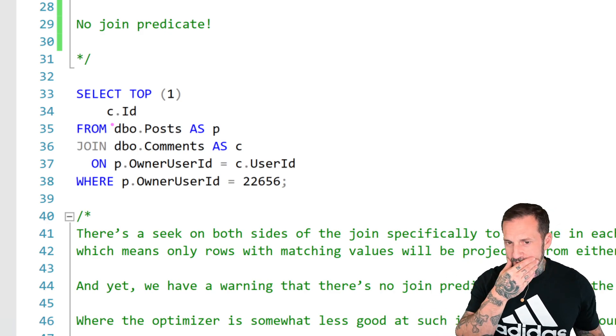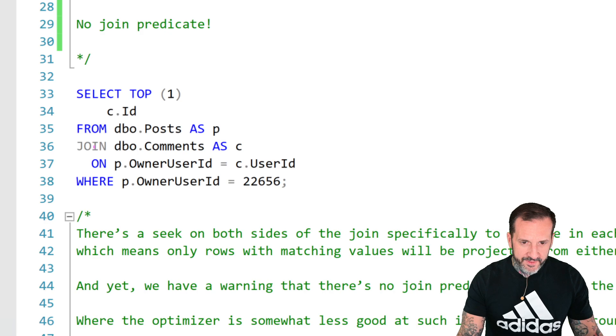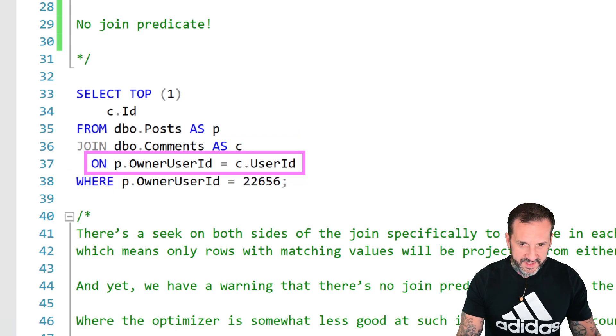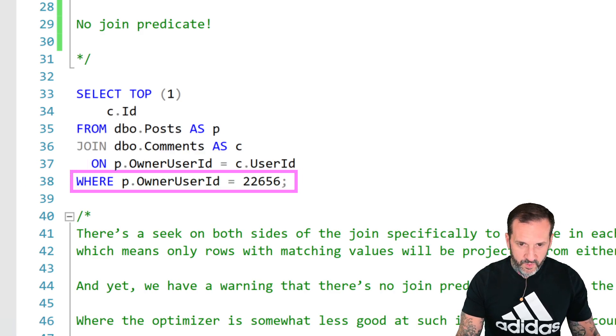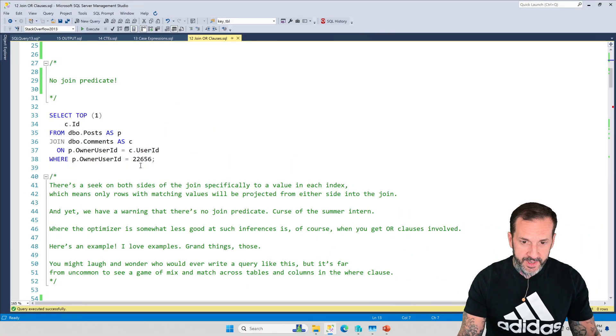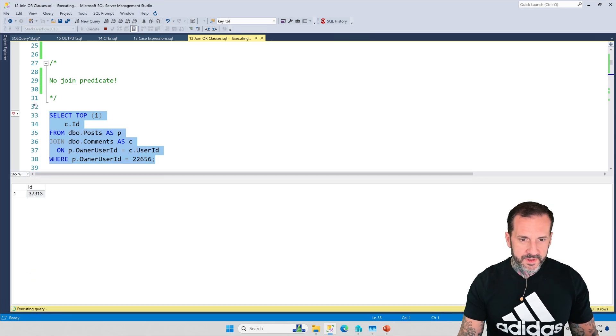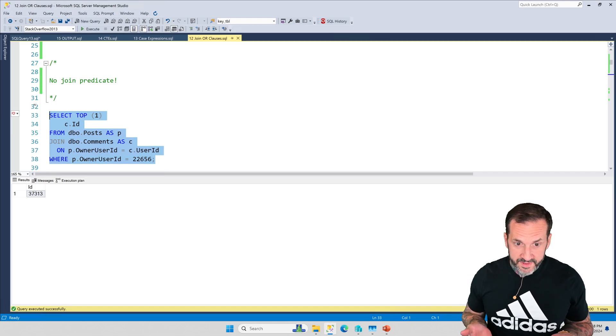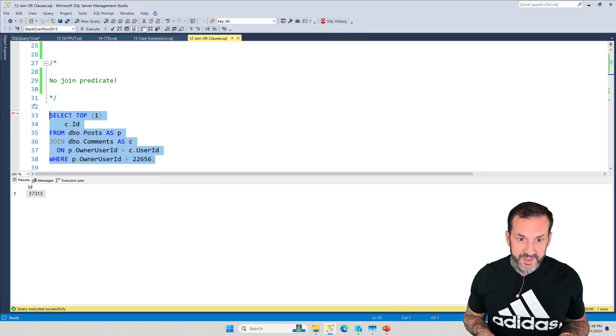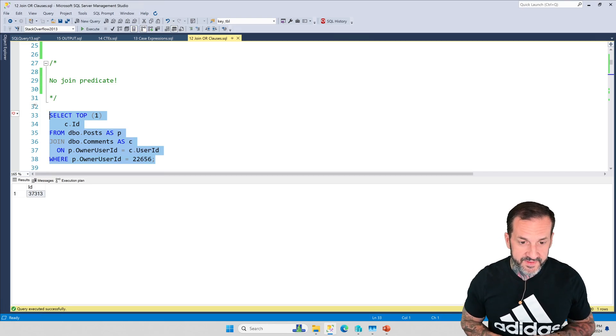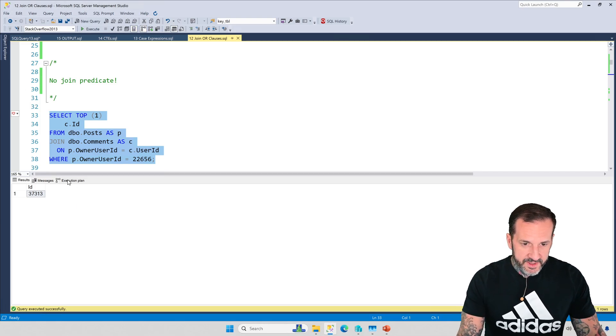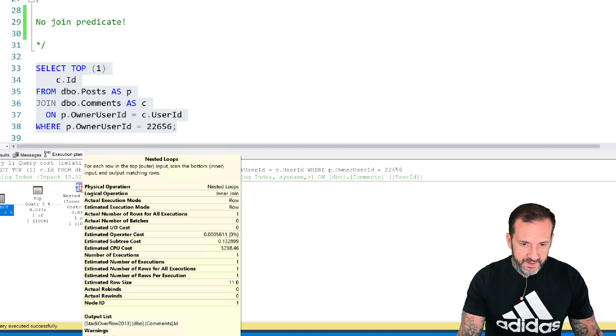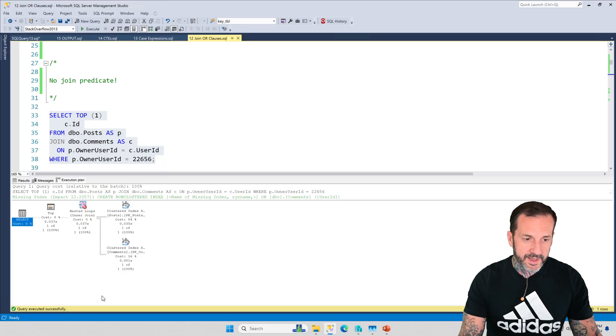I think a good way to start this off is by showing you this query. The top one is just there to get a quick result back. We have a join between comments and posts, and the join is on p.owner_user_id equals c.user_id, and we have a WHERE clause to say WHERE owner_user_id equals 22656. If we run this query, SQL Server is able to infer that we only want to see user_id 22656 or we only care about owner_user_id 22656.